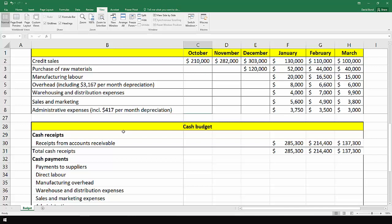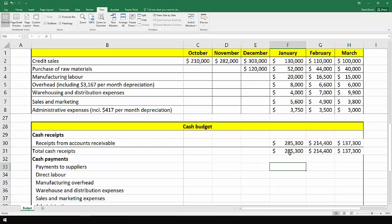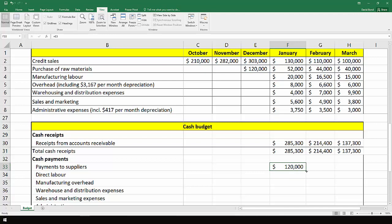Now turning to the payments. We're going to do the first set of payments so we can see everything on the screen. Payments to suppliers all get shifted by a month, so anything that was purchased in December gets paid off in January. So payments to suppliers, we're just interested in January, February, March. Equals one month back, so that's the $120,000, the $52,000, and the $44,000.